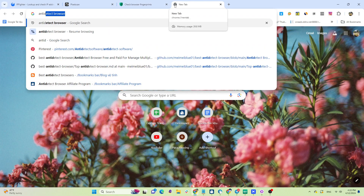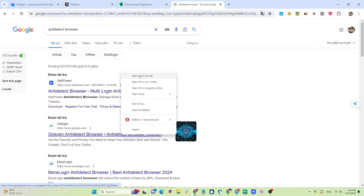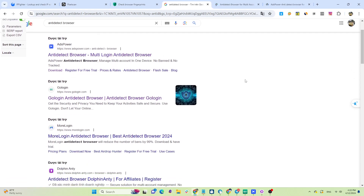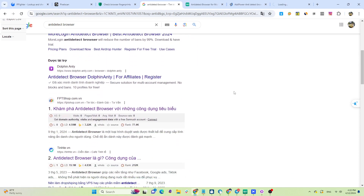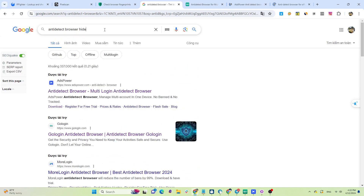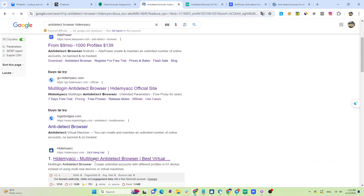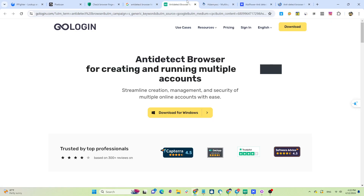Anti-detect browser is currently the most popular tool among MMO users for creating clean browsers, due to its ability to bypass websites and optimize costs. Virtual machines like VPS or VMware are suitable for small-scale business or accessing websites with shallow detection, but because virtual machines lack a graphics card they can still be detected by websites. So which anti-detect browser is the most stable and reasonable to use?